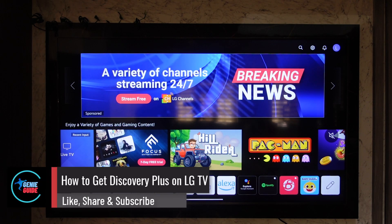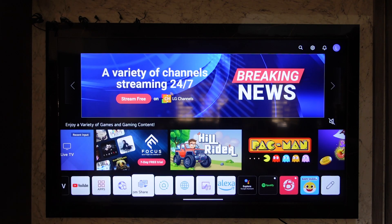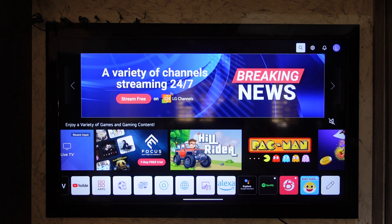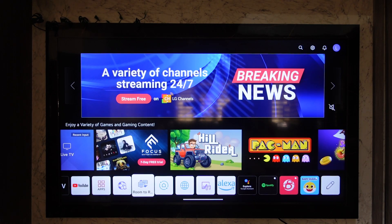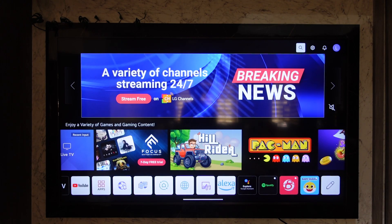How to get Discovery Plus on LG TV. If you want to get a Discovery Plus application on your LG TV, it's actually quite simple to do. First of all, make sure to launch the LG TV home page, and once you see the LG TV home page, this is the kind of interface you'll be working with.